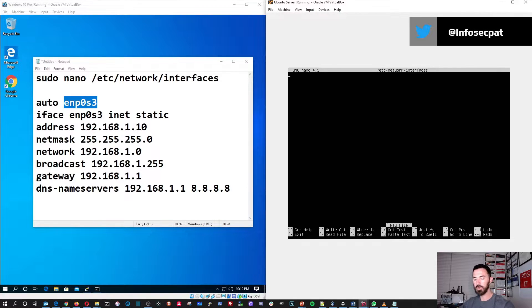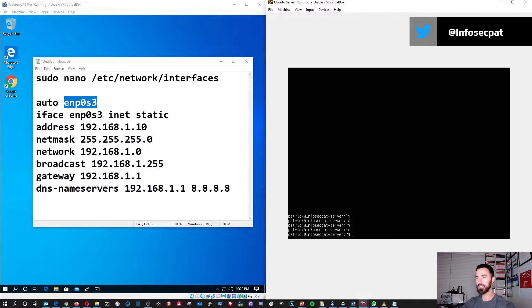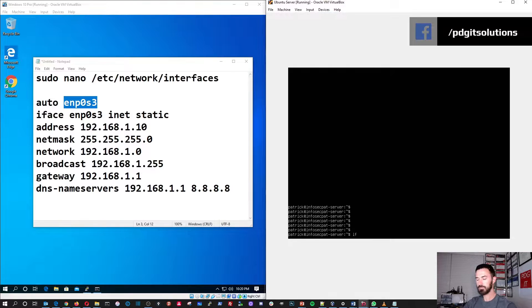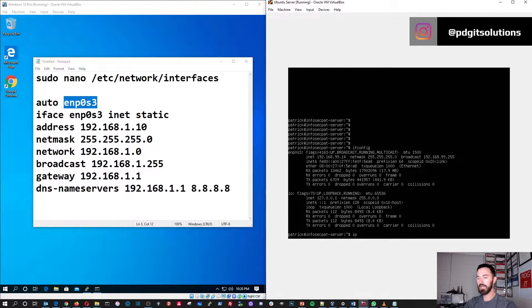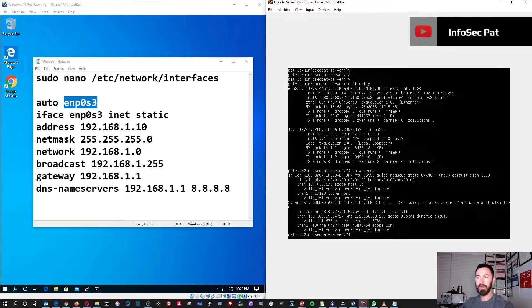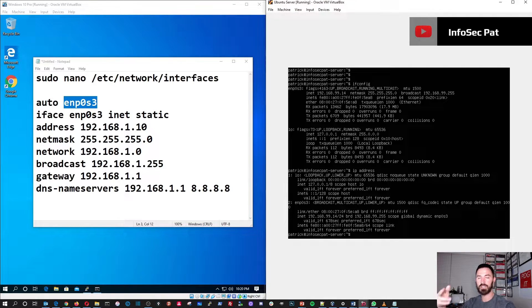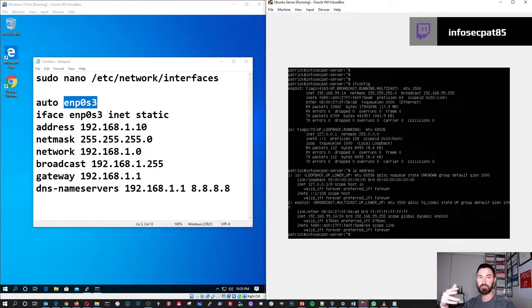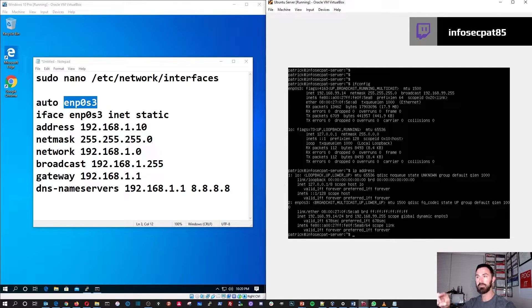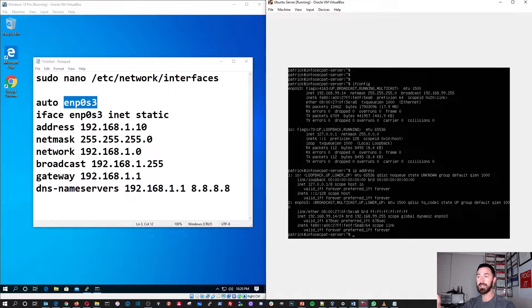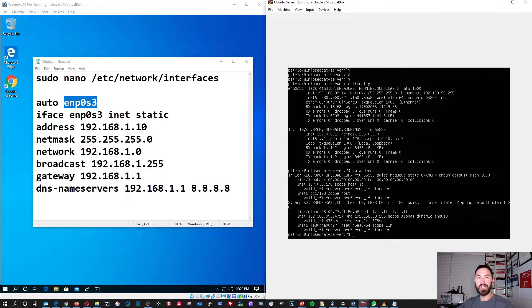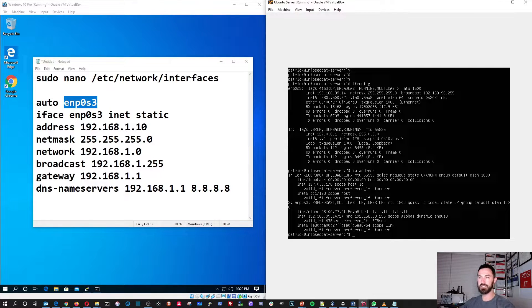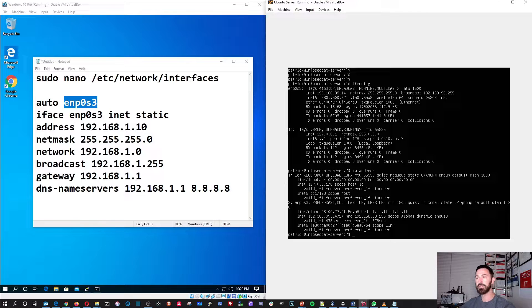In this case is, for this demonstration, 192.128.1.0, your broadcast, 192.128.1.255, your gateway, and then your DNS servers. Okay? But I want to do a control X, and I want to get out of there because I don't want to make any changes. So, if I want to look at that, I can just do an ifconfig.